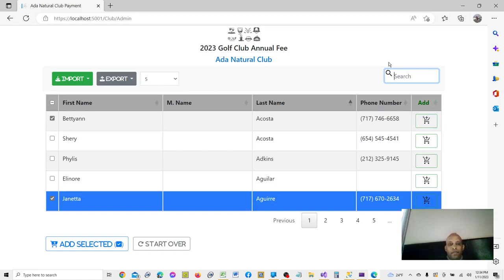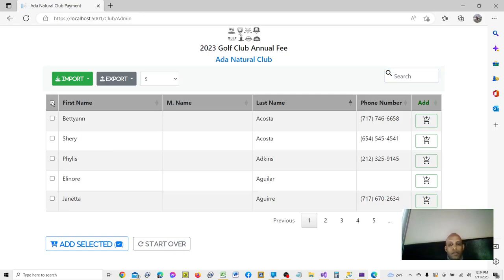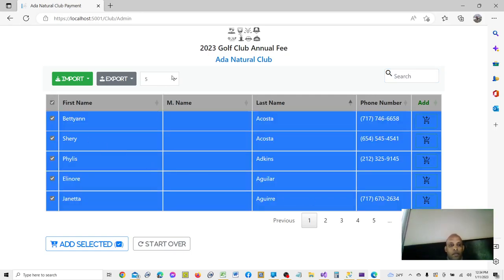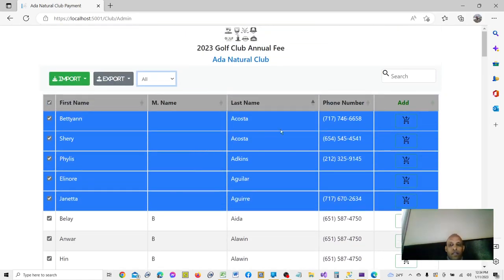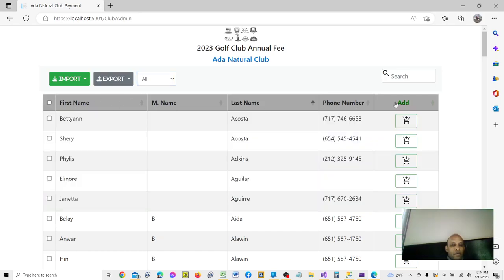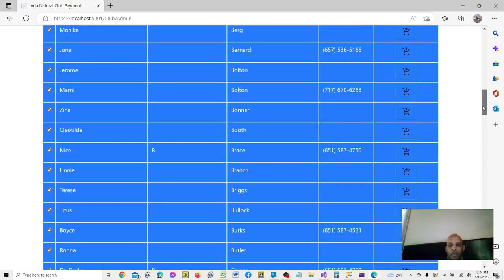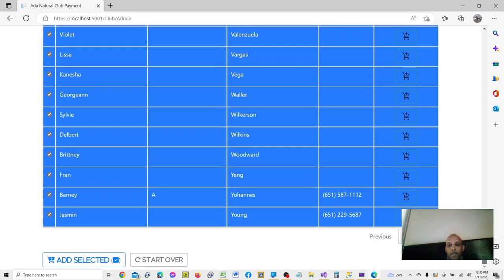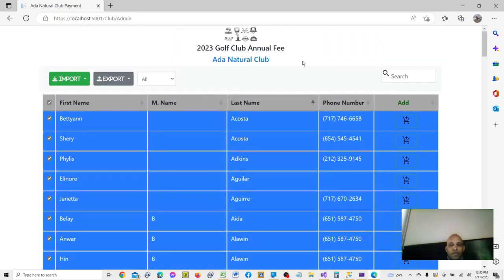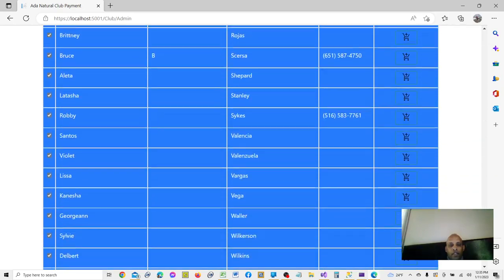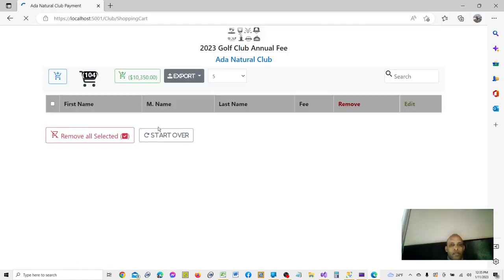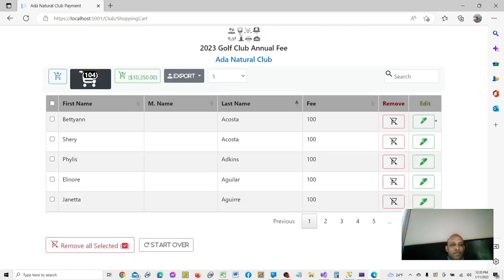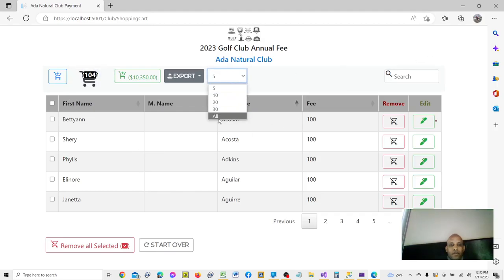The purpose of this is you can select all members and then add them to the shopping cart. Note that a member with unconfirmed payment cannot be added because their payment has not been confirmed. But you can add all the rest. After selecting them, I add them to the shopping cart — all 104 of them have been added.